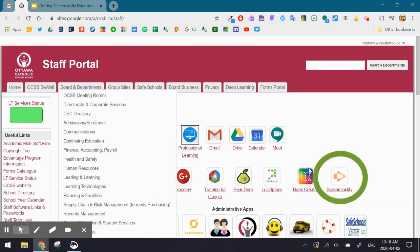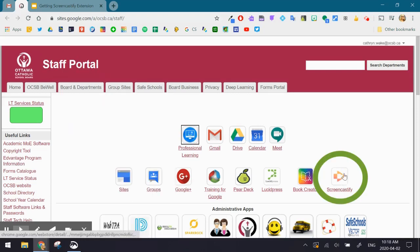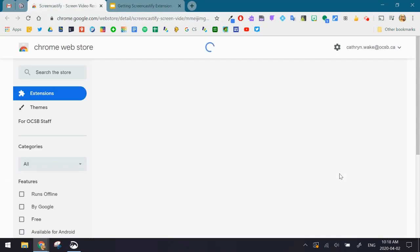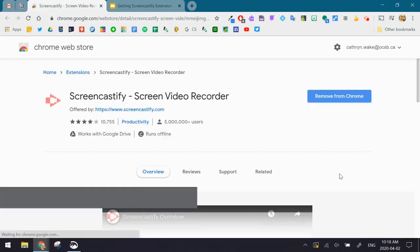Once you're in the Staff Portal, you'll notice the Screencastify button on the second row on the far right-hand side. When you click it, it'll take you to the Chrome Web Store.